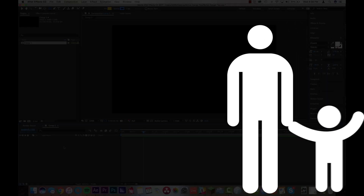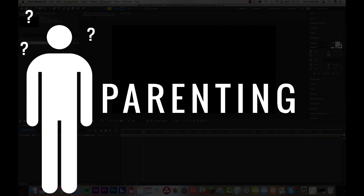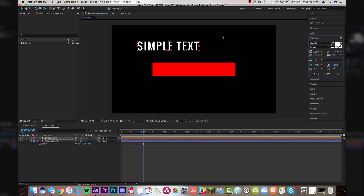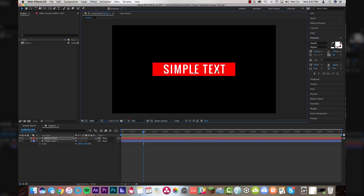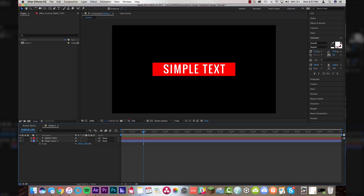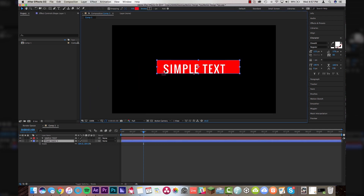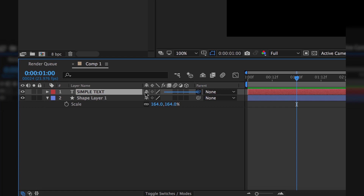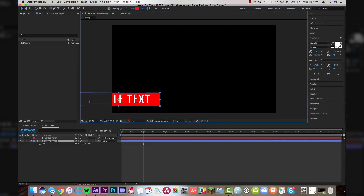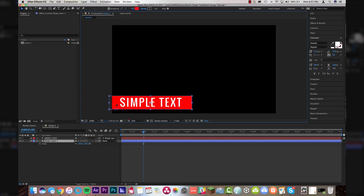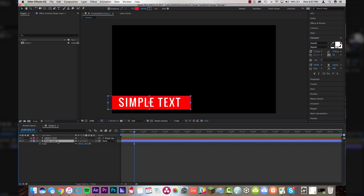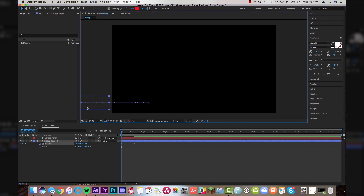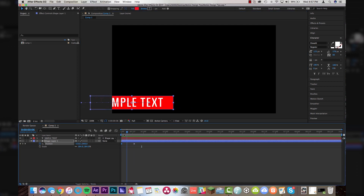The next tool is parenting — and I'm not talking about how you were raised, I'm talking about parenting in After Effects, which is slightly different. I have some simple text and a rectangle as a lower third. I want the rectangle to animate out from the left side, but if I grab the rectangle the text doesn't follow it, which is super annoying. So with parenting — come up to Simple Text, grab the pick whip, and parent it to the shape layer. Now when I grab the shape layer, the text moves along with it. Set a position keyframe on the shape layer, move it over, and the text animates with the shape — no extra moves needed.